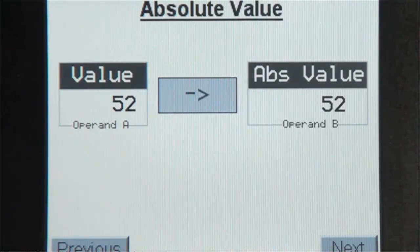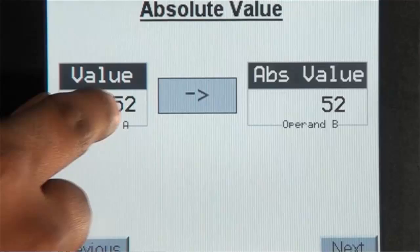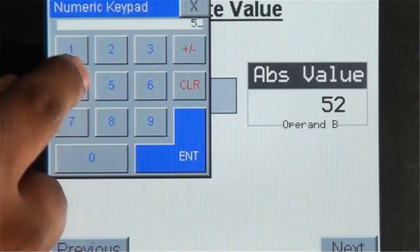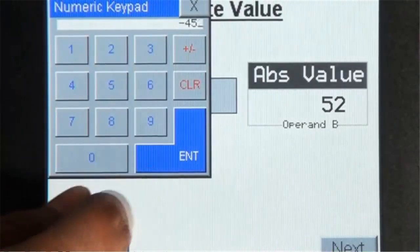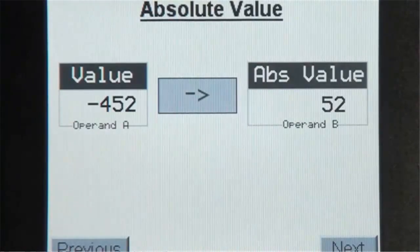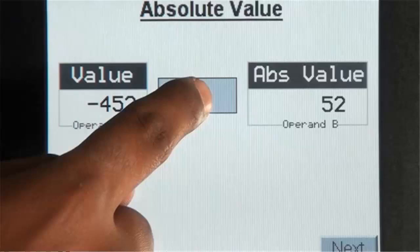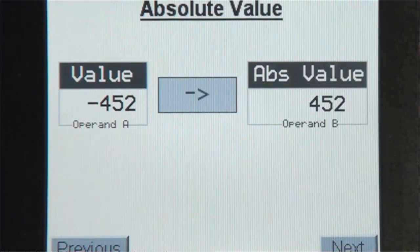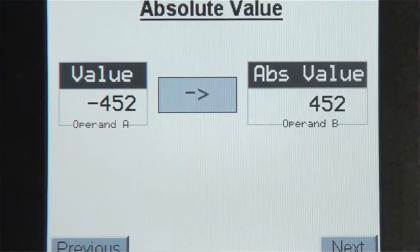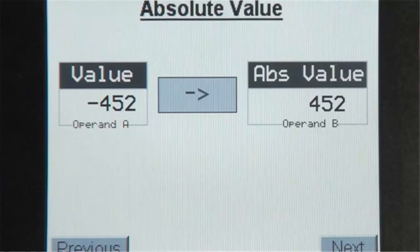However, if I enter a negative value for Operand A and enter the arrow key, the Absolute Value of Operand A will be stored in Operand B.